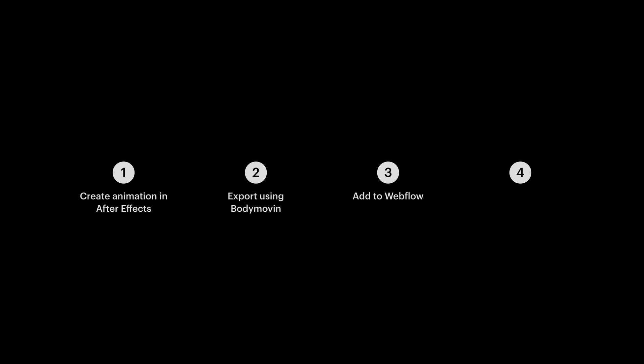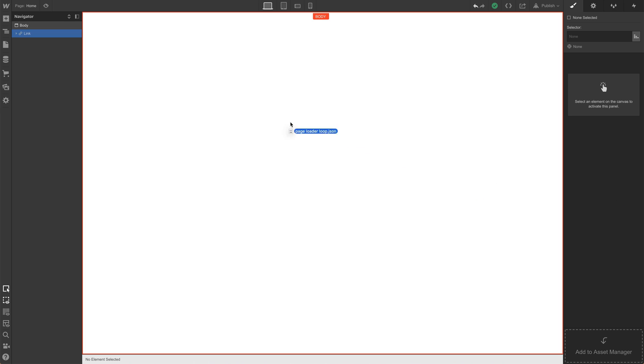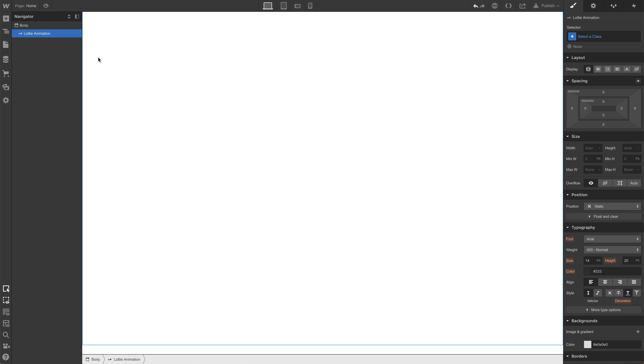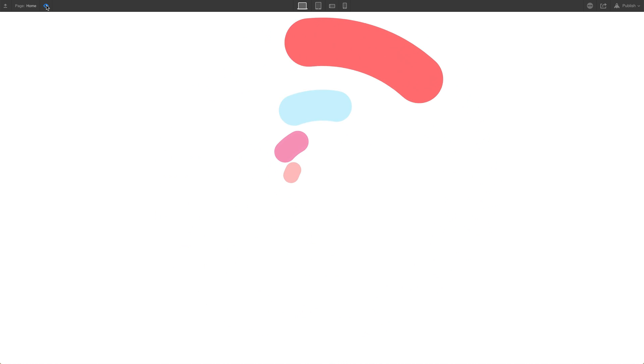Step 1: Create an animation in After Effects. Step 2: Export it using an extension called Body Moving. Step 3: Webflow. Just add your animation, drag it in. If you preview it now, it animates exactly as it does in After Effects.